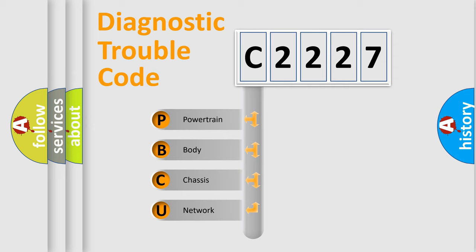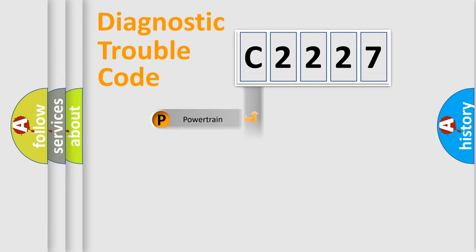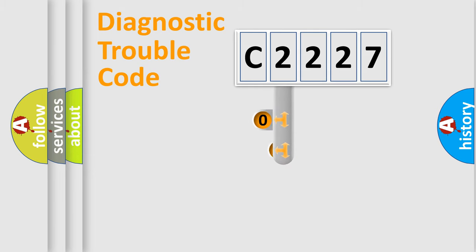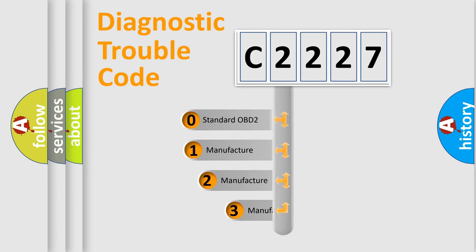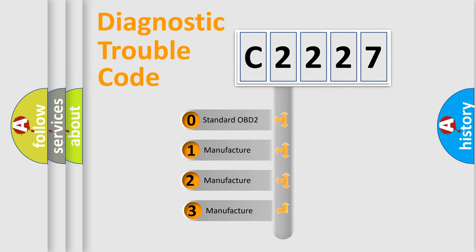We divide the electric system of an automobile into four basic units: Powertrain, Body, Chassis, and Network. This distribution is defined in the first character of the code.